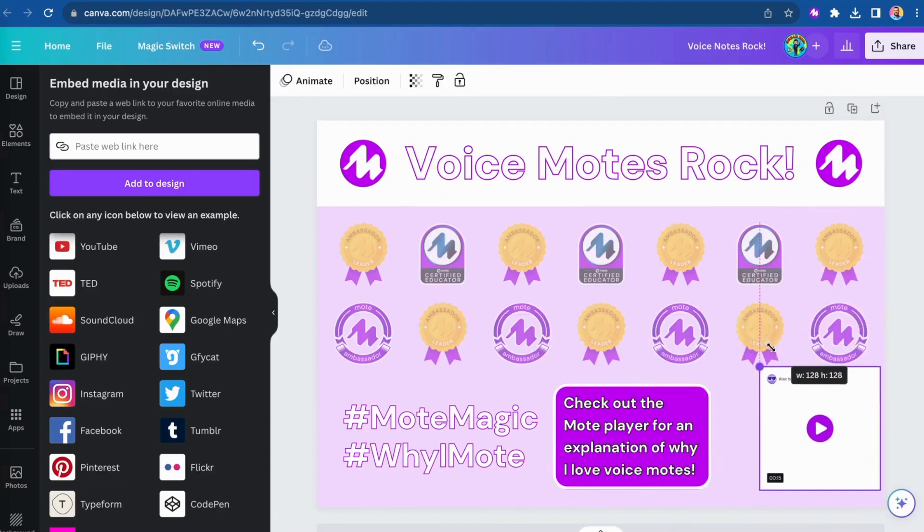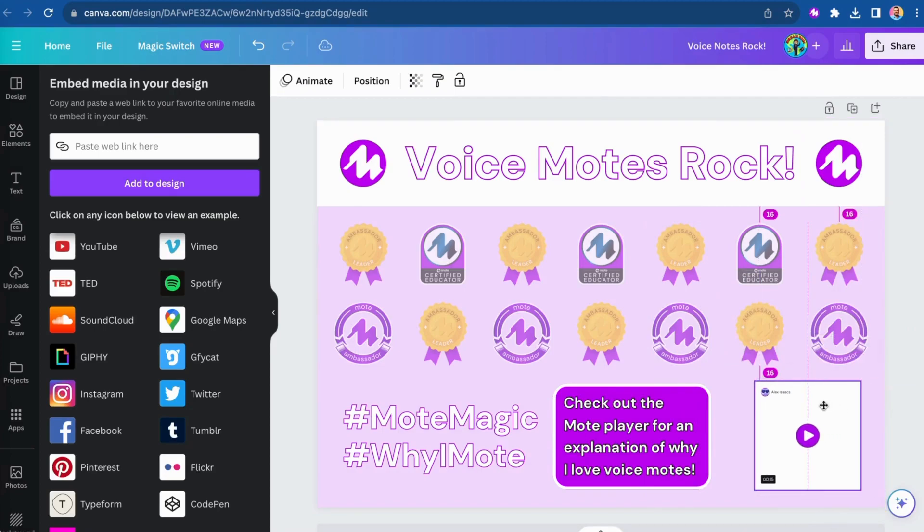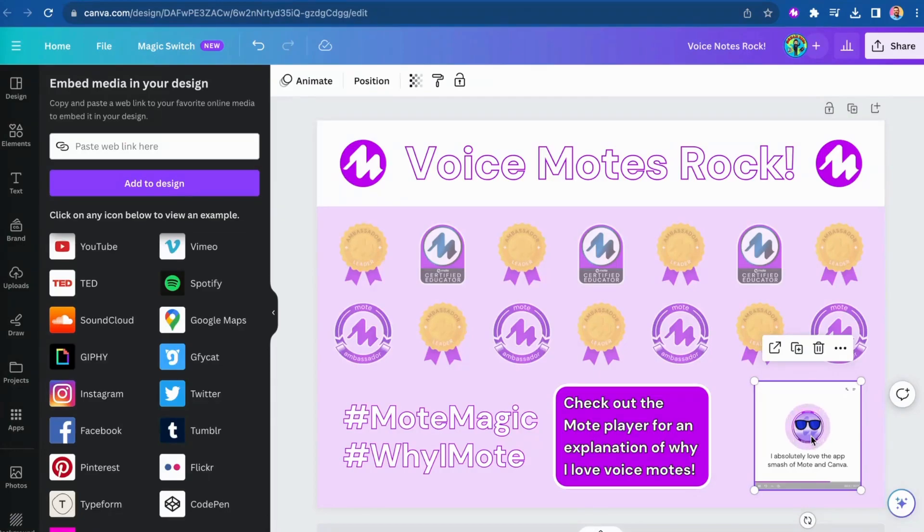Add a level of personal touch to your designs with Moat audio players and share in the comments below how you would use this integration between Moat and Canva.